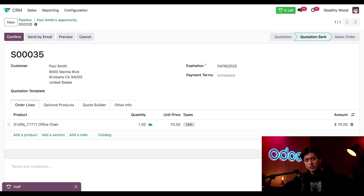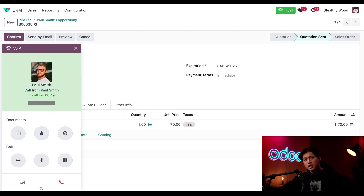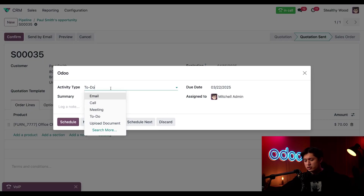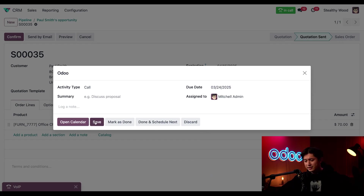Now this quotation is off. Before he makes this purchase, he said he wants to see if there are any other chairs in the office that need to be replaced. So let's set some time up to chat with him next week just to check in. We can do that by clicking back into this VoIP widget and clicking this clock icon, which will allow us to set up a follow-up activity. In the activity type, I'm going to change this to call and set it to a week from today. This looks good, so we'll click save.